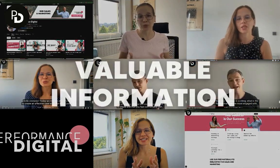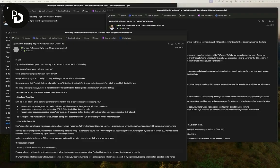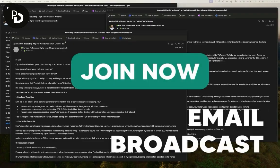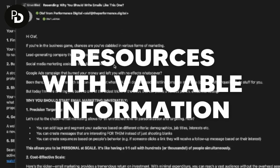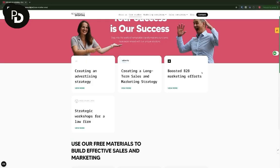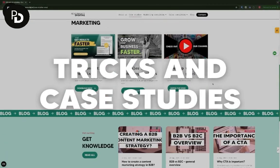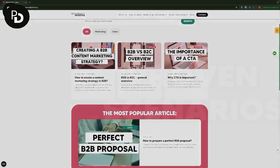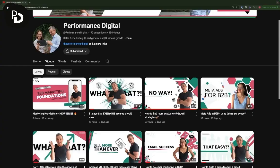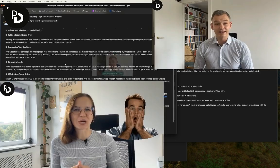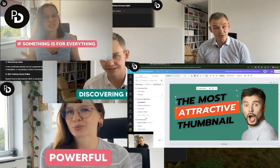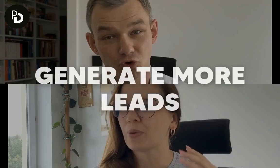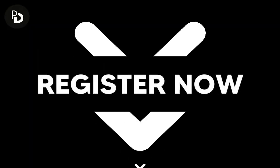If you would like to get more valuable information about B2B sales and marketing, join our email broadcast where we share resources with valuable information, marketing tricks, case studies of successful campaigns, proven scenarios for B2B sales, useful tools, and a ton more to help you improve your sales and marketing game and generate more leads. Just click the link below to register and get more value instantly.